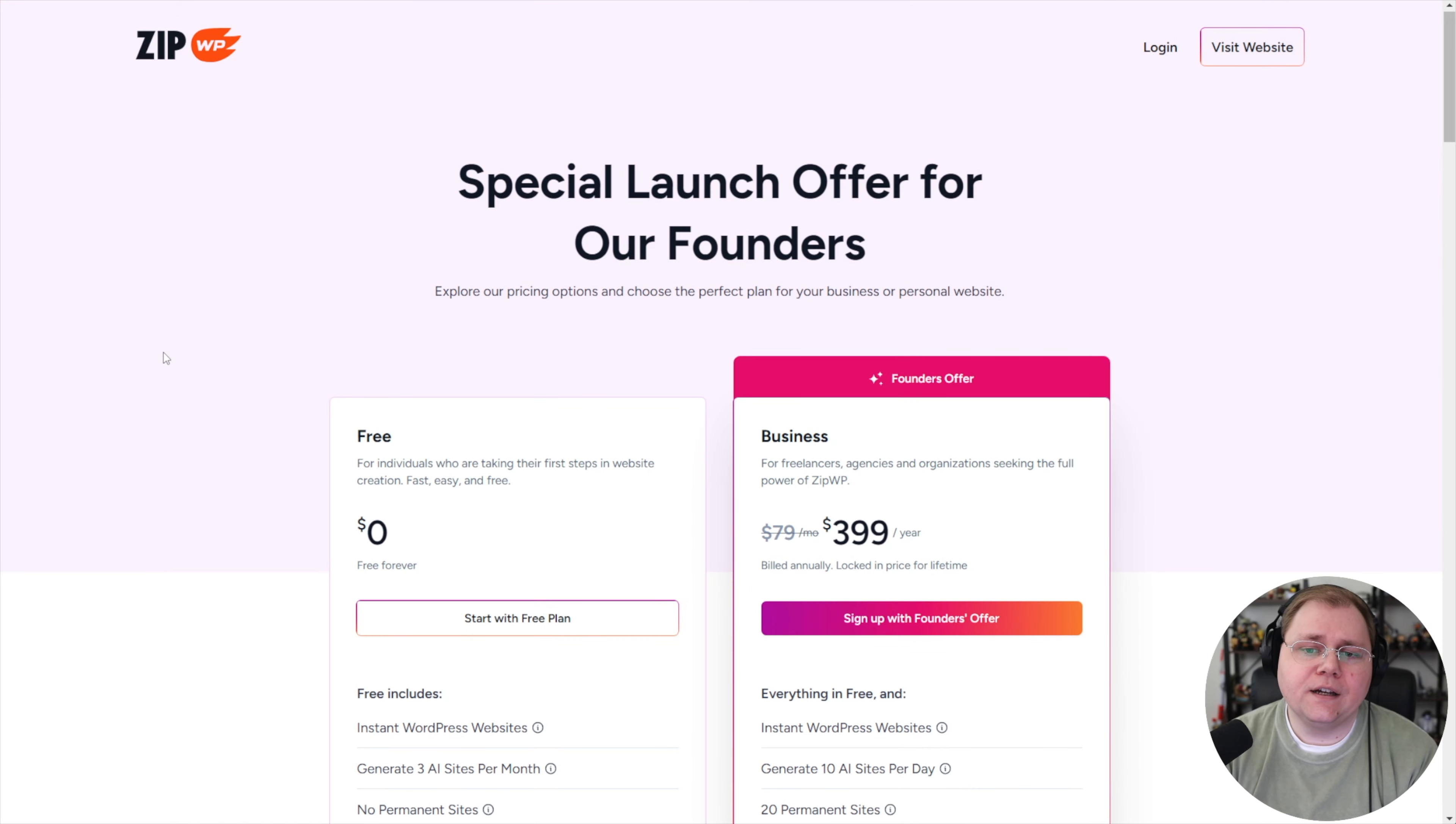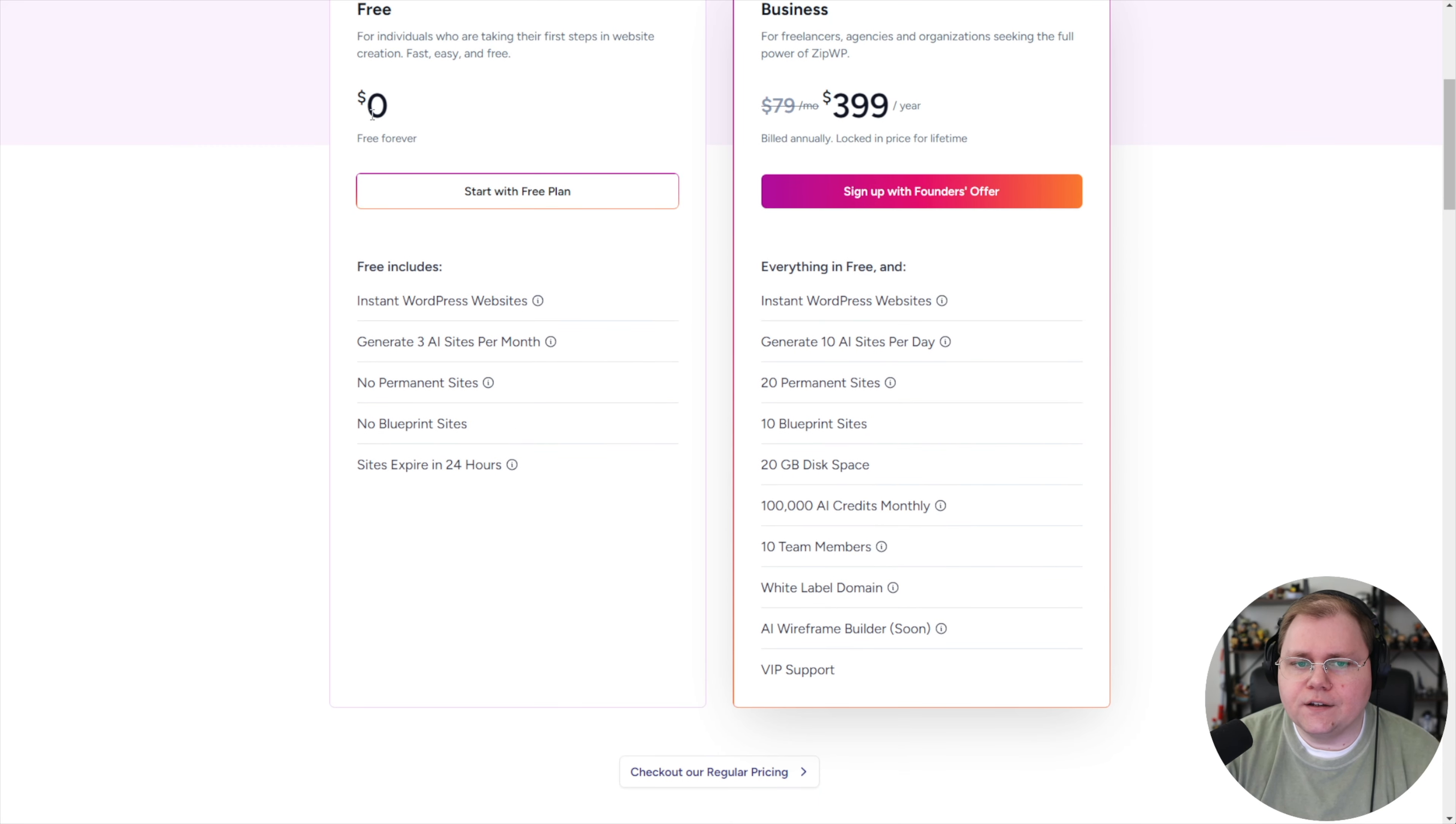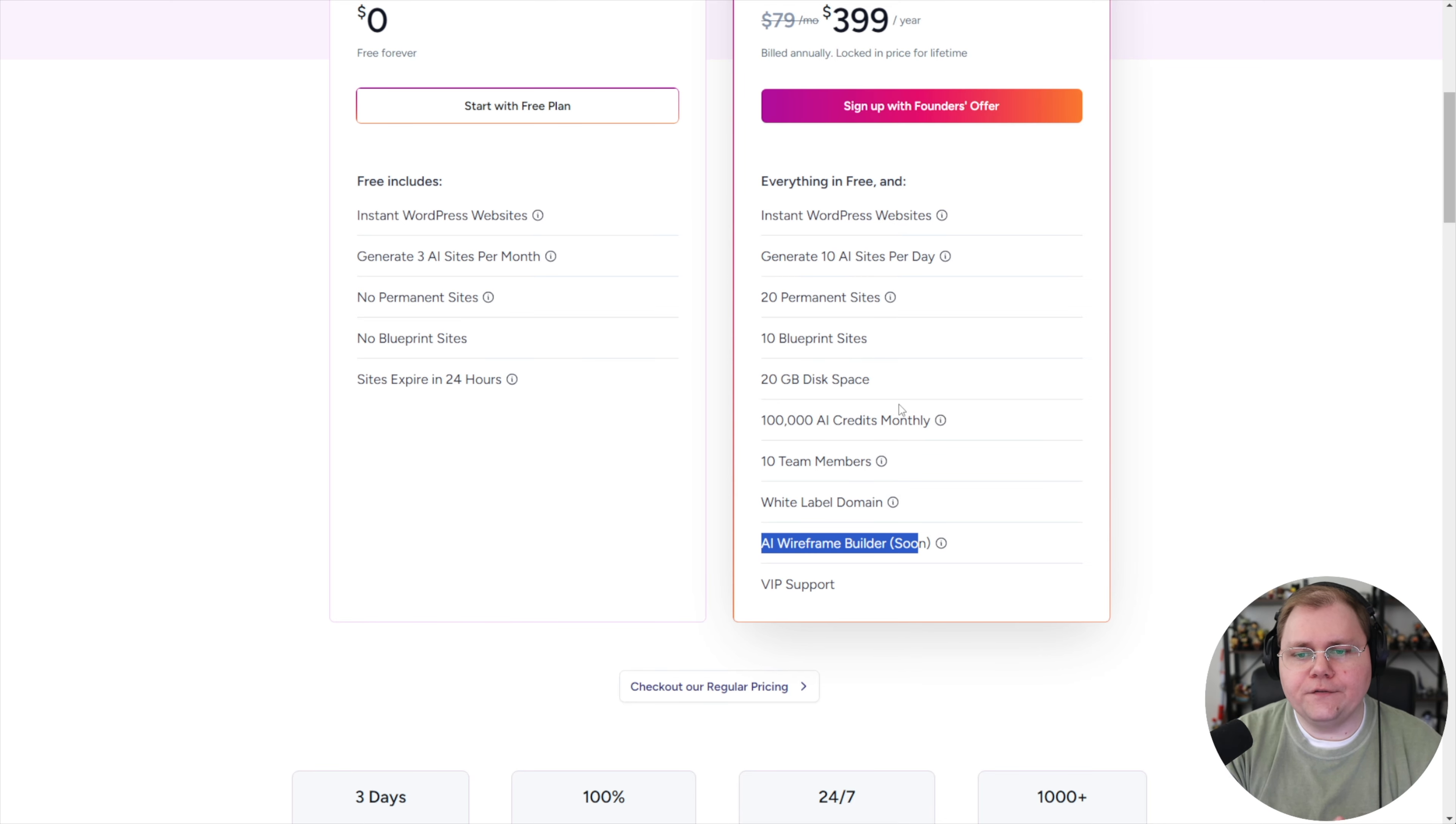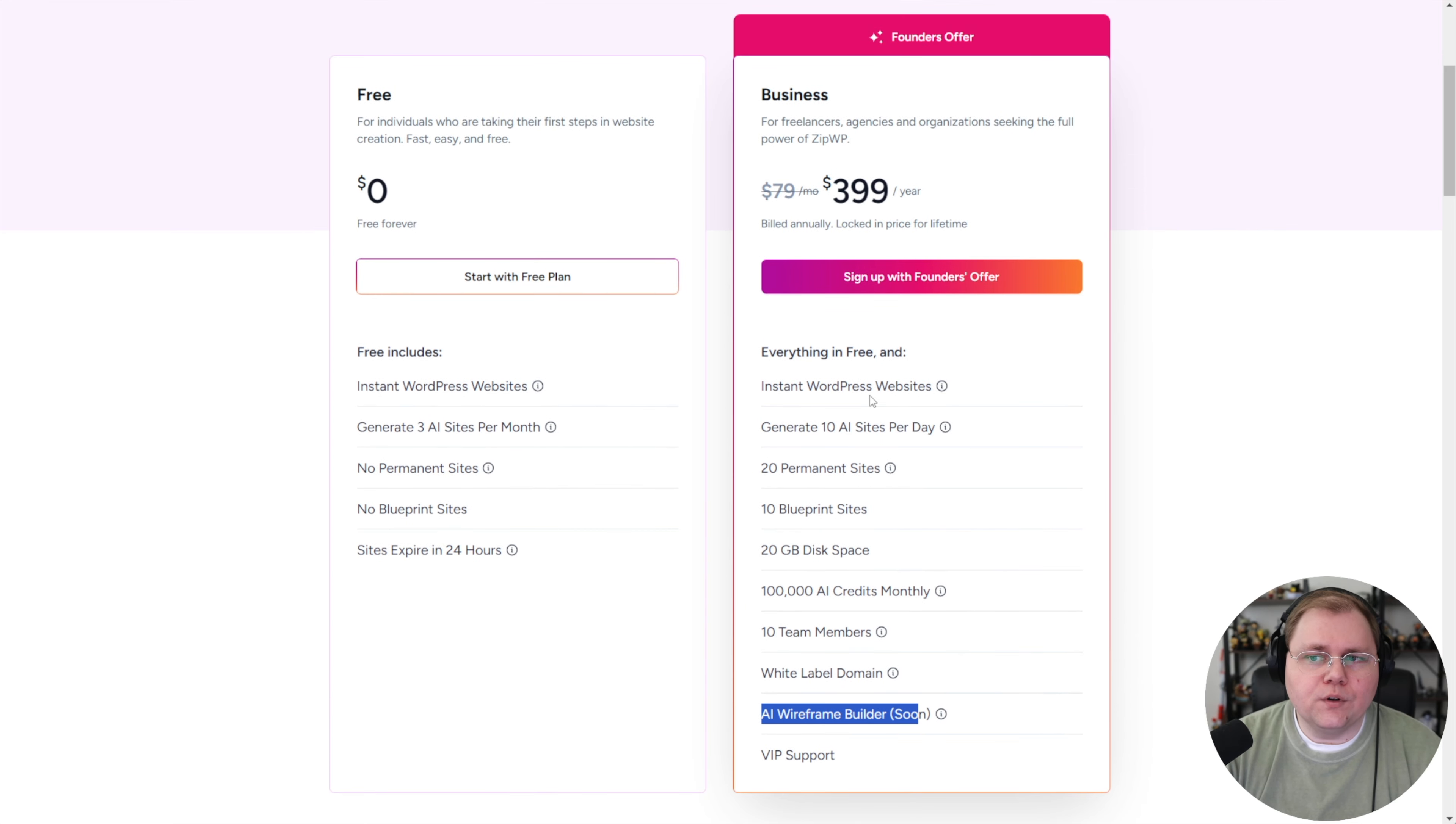Now this is a premium feature inside of ZipWP, so I want to show you the pricing real quick. There's a founder's offer that I'm going to link down below in the description where you can take advantage of it, but you can get the founder's offer right now for $399 per year instead of $79 per month, and you can lock that price in forever. The free plan does give you access to three AI sites, which I've shown in another video, but it doesn't come with permanent sites or blueprint sites or any of these custom sites. The business plan includes the AI wireframe builder, which is that custom site tool I'm going to show you. It comes with all these other features that are more helpful if you're an agency owner building sites for clients, or if you're somebody that wants to take advantage of the blueprint feature. Another video all about that, but for now you will need the business plan. And they do have a founder's offer linked below.